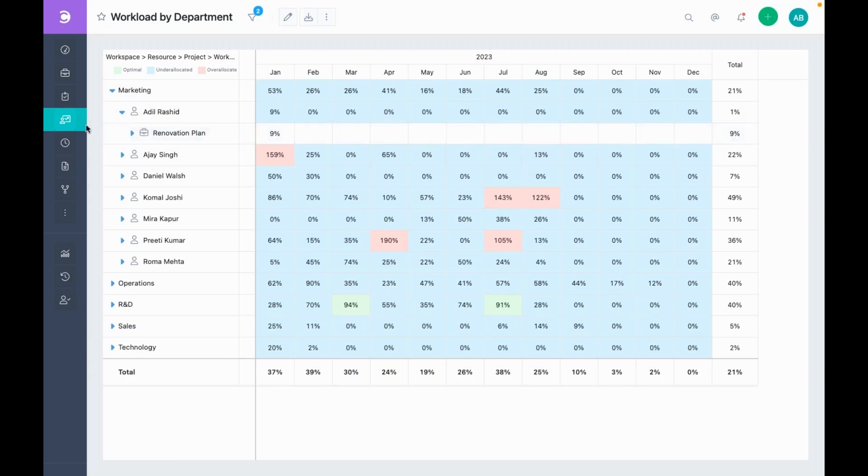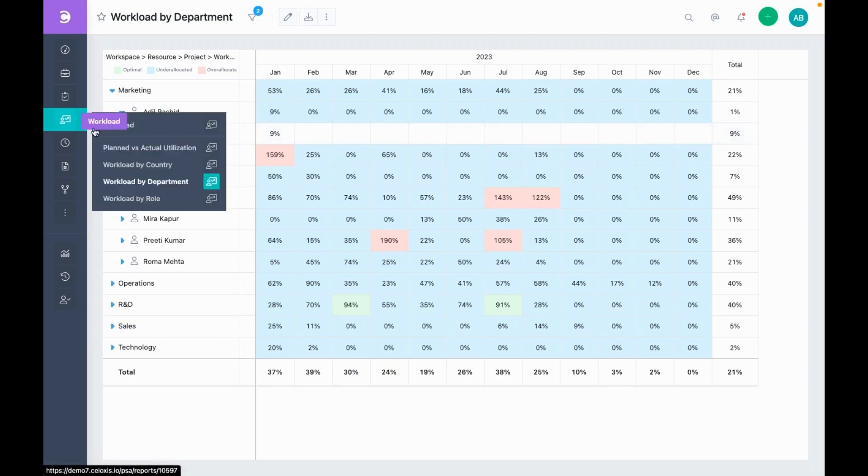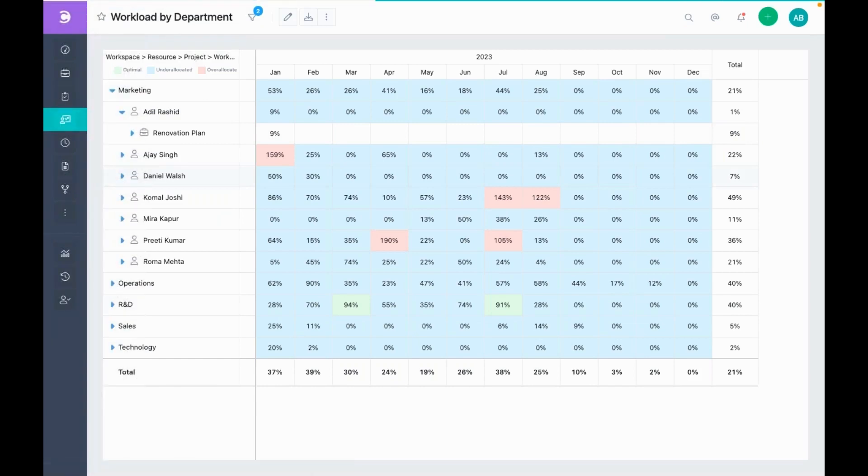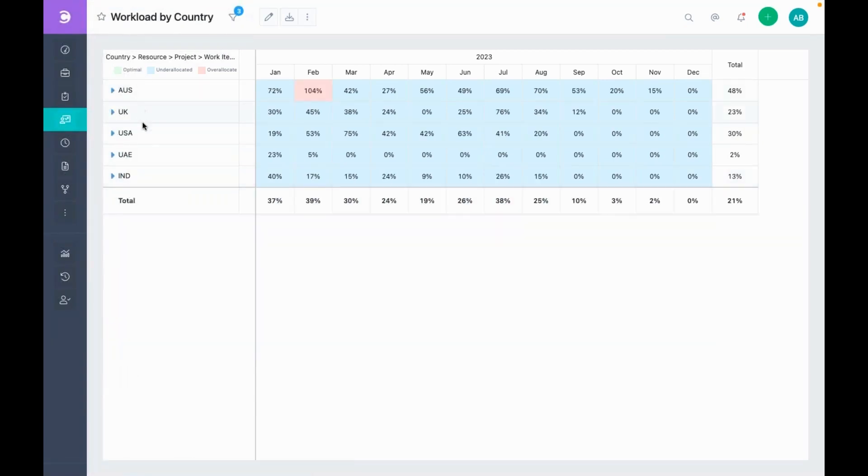You can even group the data based on your custom fields. We have attached a custom field called country to resources. Now, this view shows us the utilization by country. Like other views, you can drill down to view the resources.